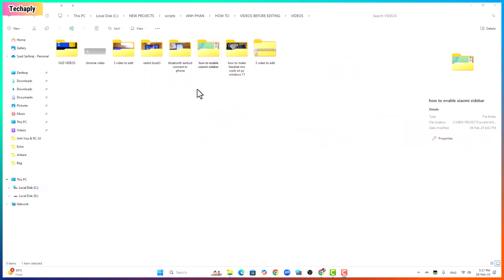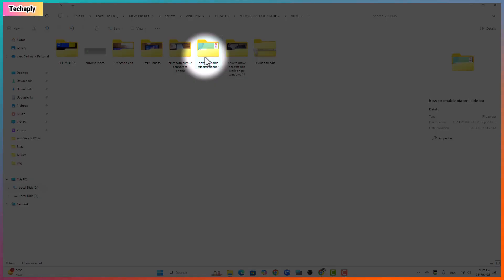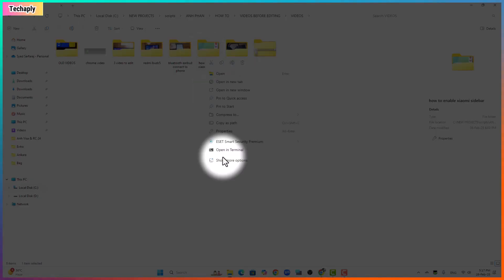First step, navigate to the folder that you want to set password for. Right click on the folder and click on show more options.